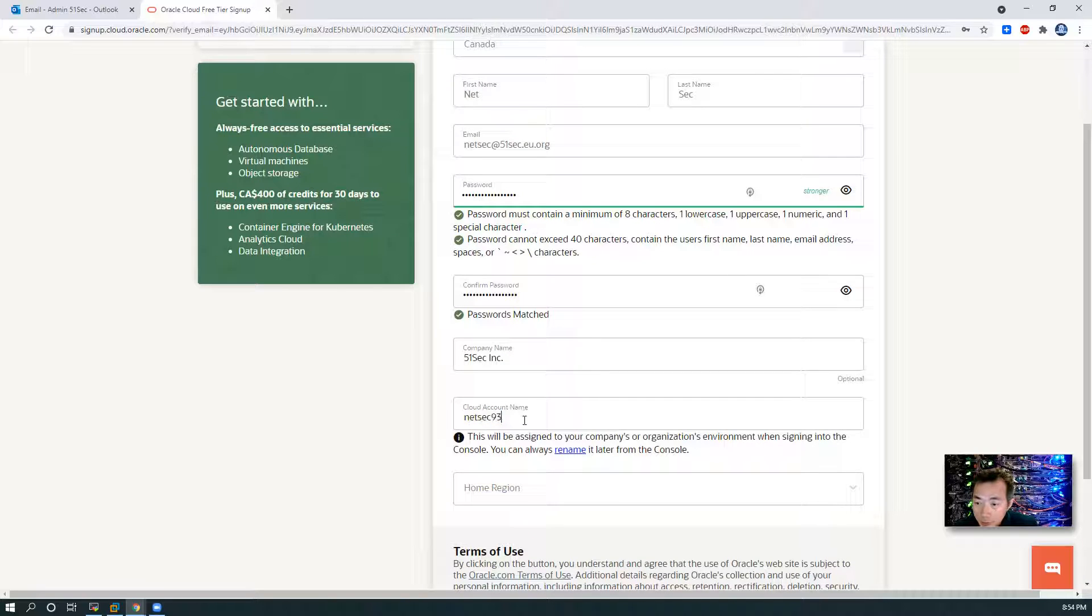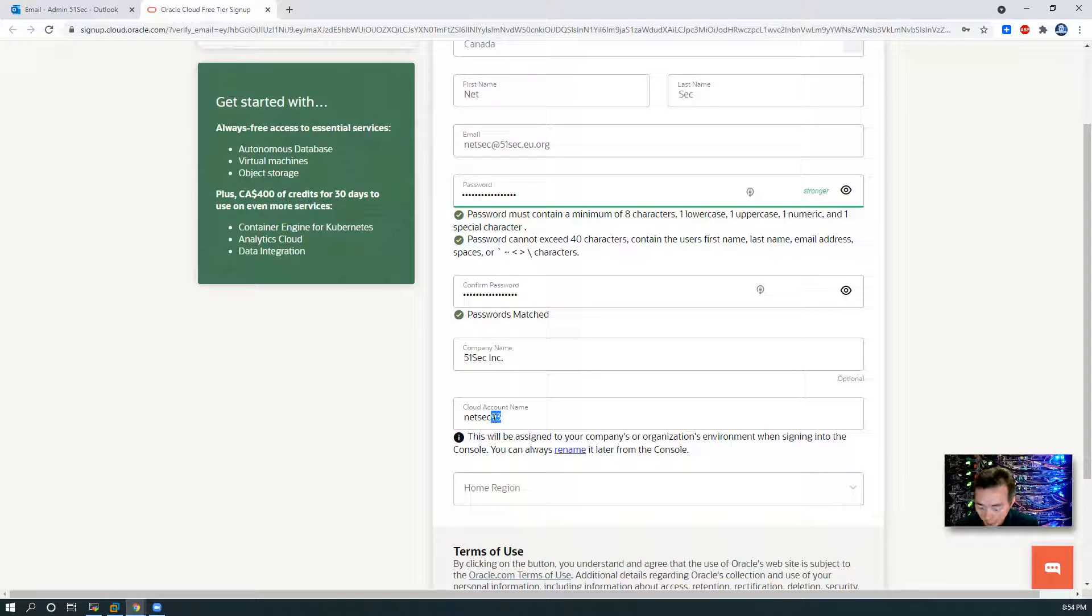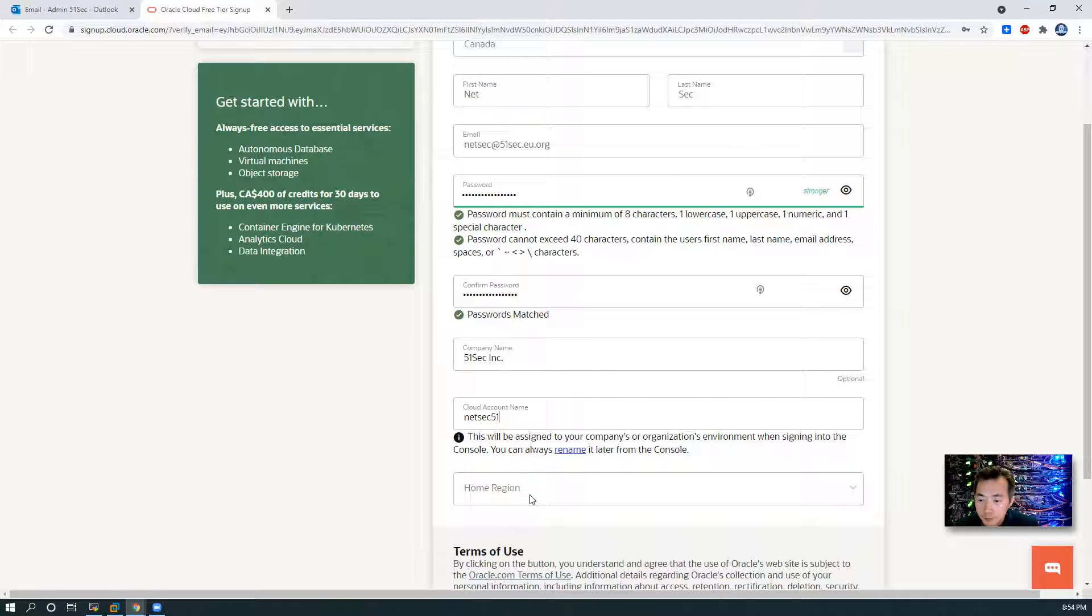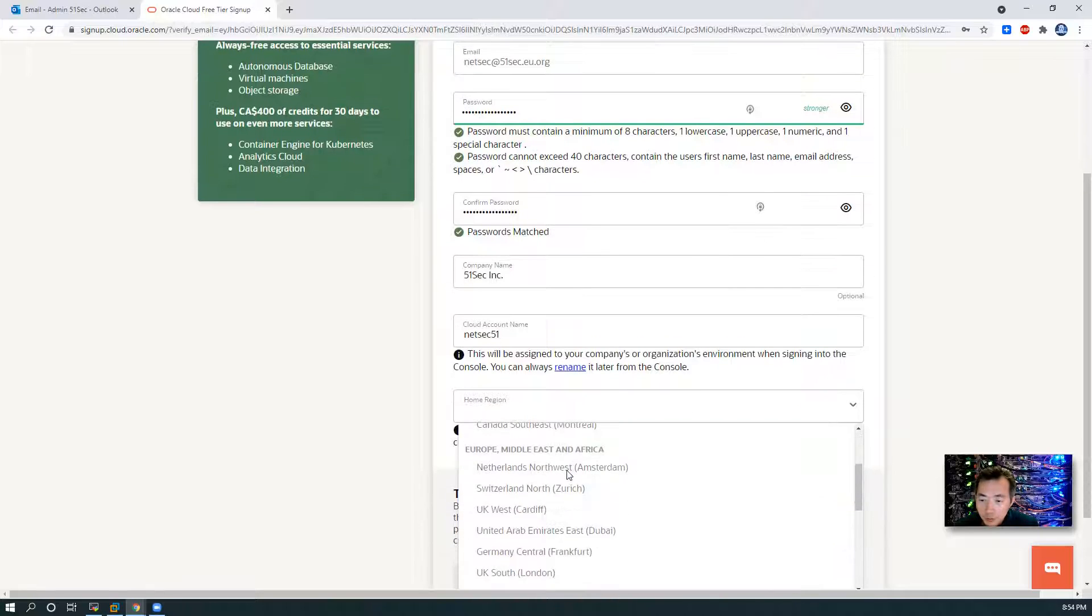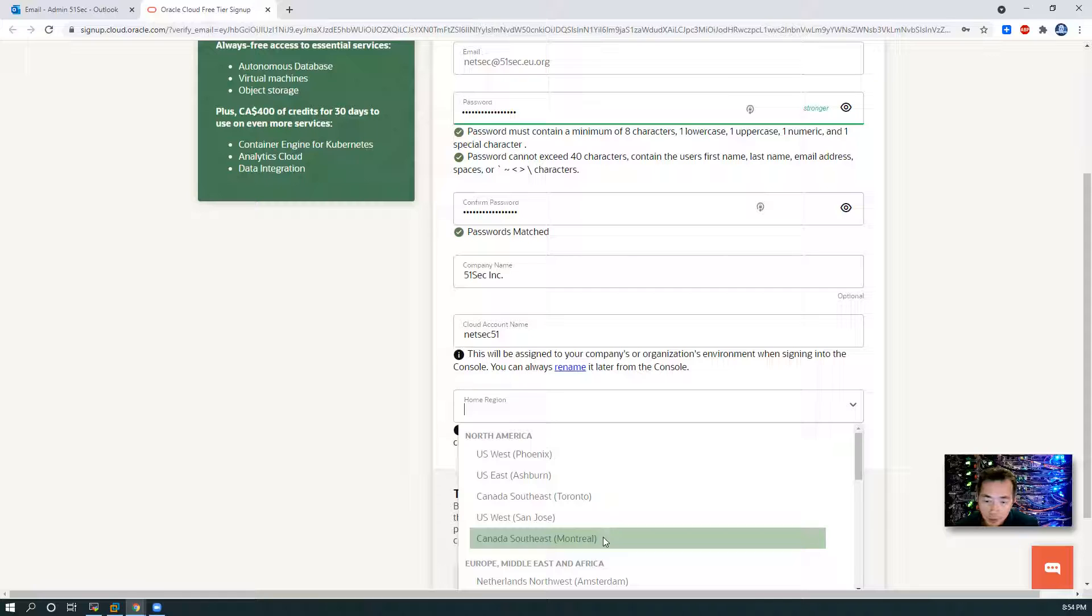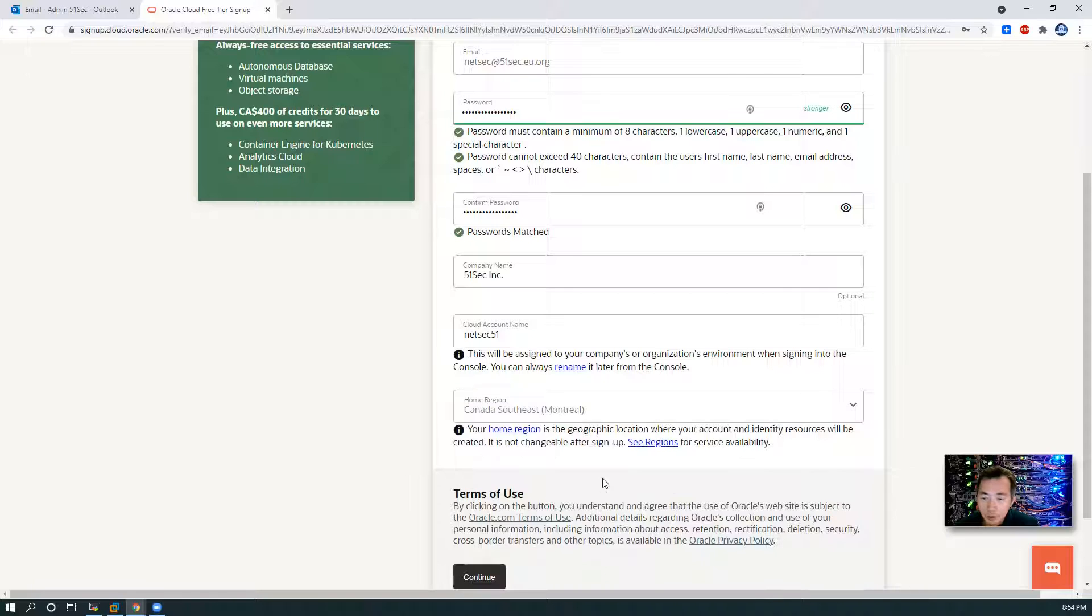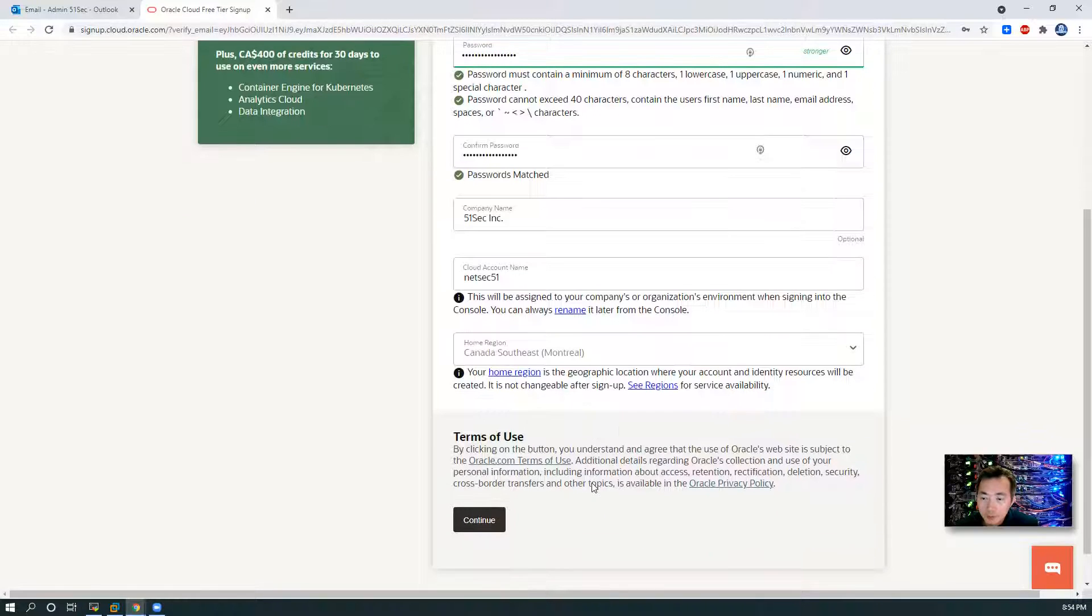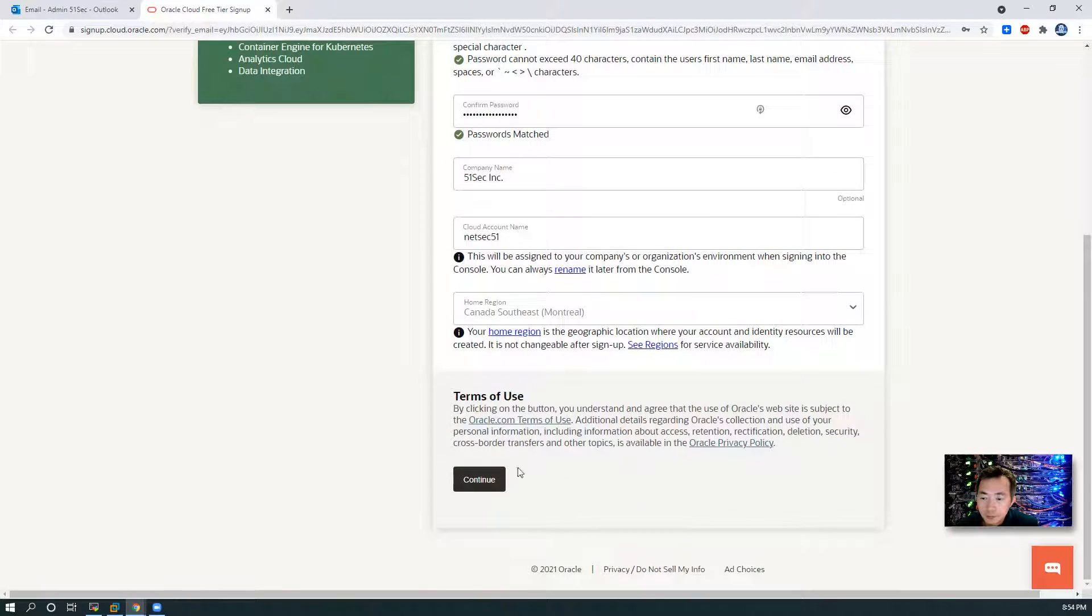You need to choose your cloud account name. I will put 51 here. Home region, I'm in Canada, either Toronto or Montreal. I would choose Montreal this time.